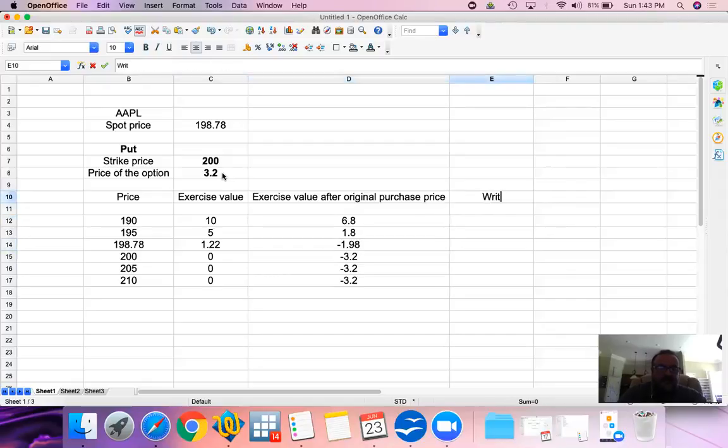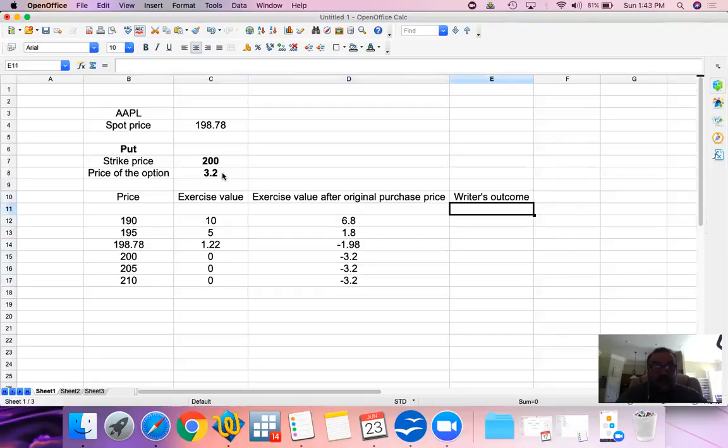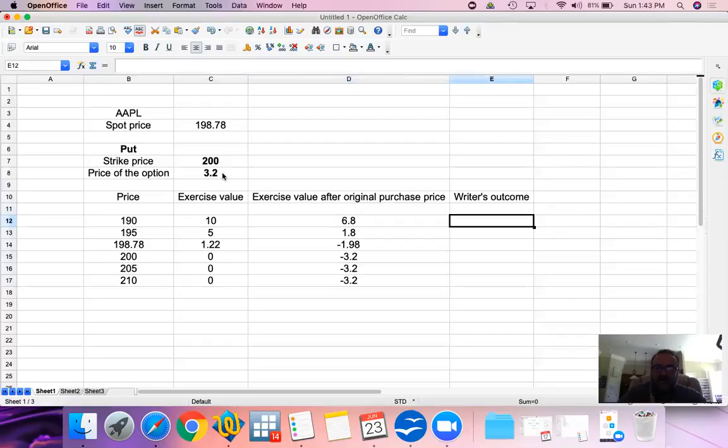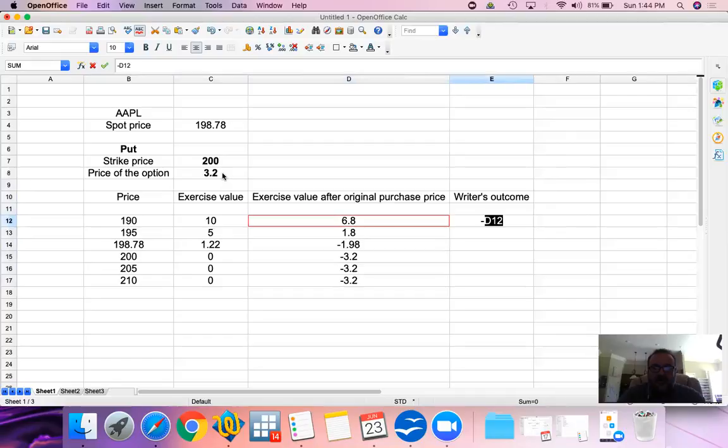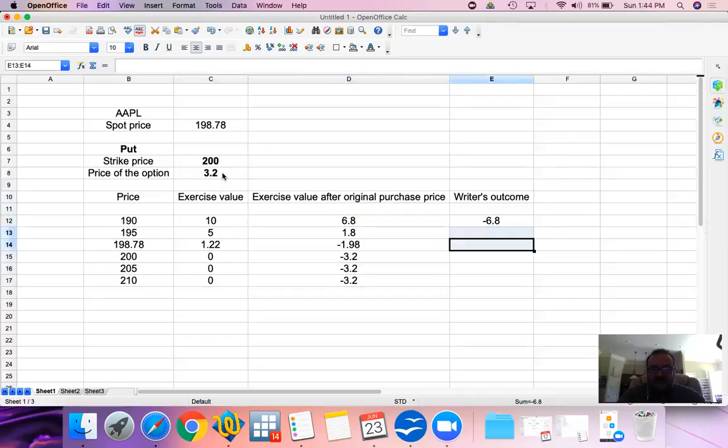What happens to the writer's outcome? What happens if you're writing it? Options are zero-sum gain. As the buyer, my profit is the writer's loss. My loss is the writer's profit. It really is just the opposite.